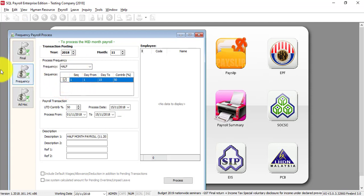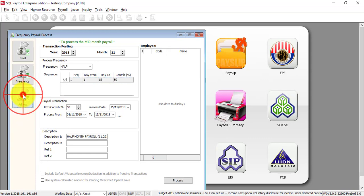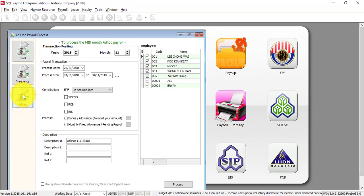There's something called ad hoc. Ad hoc is for you to process certain transactions before final. For example, you want to pay bonus first before your final payroll, or you want to pay allowance first which is separate from your final payroll. That is, pay bonus then only pay your salary, or pay allowance then only your salary - this is on an ad hoc basis. For this one, I'll leave it for a future tutorial when I talk about ad hoc payroll, and I'll use bonus as an example.